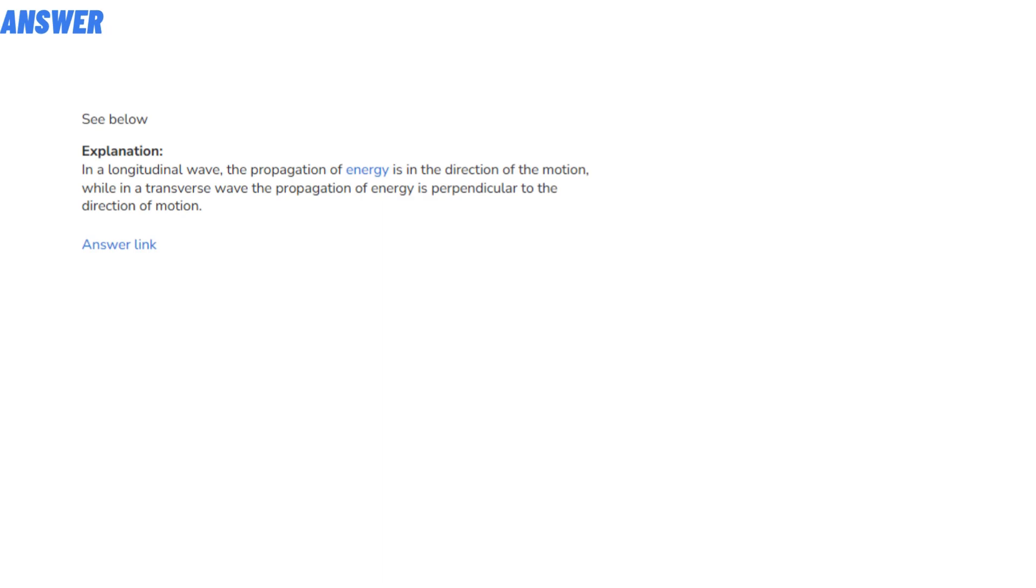Explanation: In a longitudinal wave, the propagation of energy is in the direction of the motion, while in a transverse wave the propagation of energy is perpendicular to the direction of motion. So that's the answer to the question.